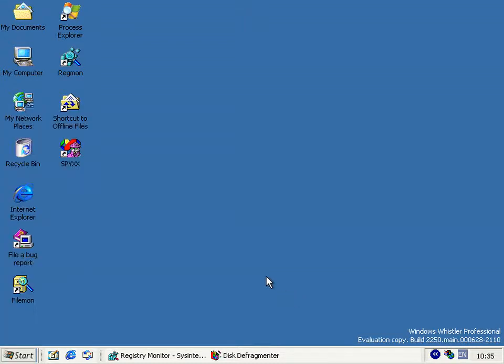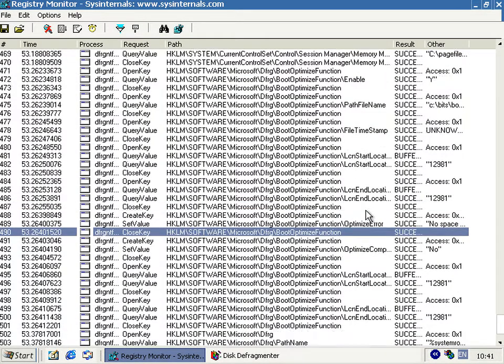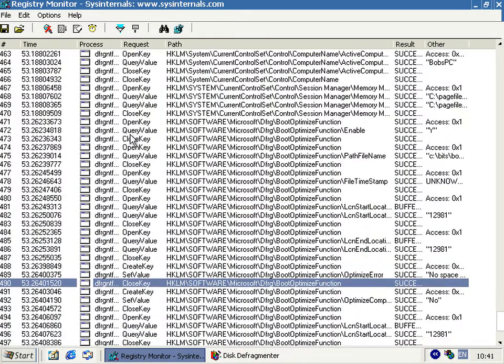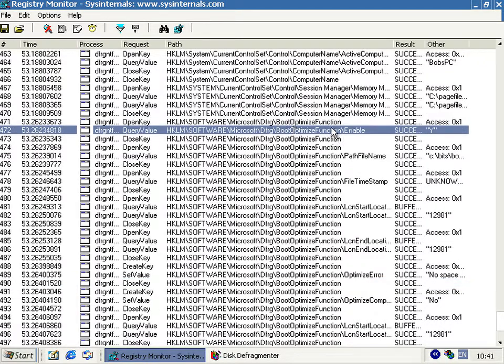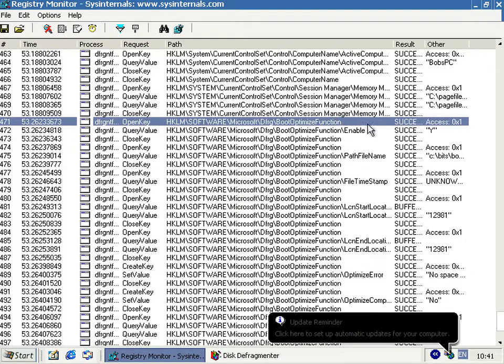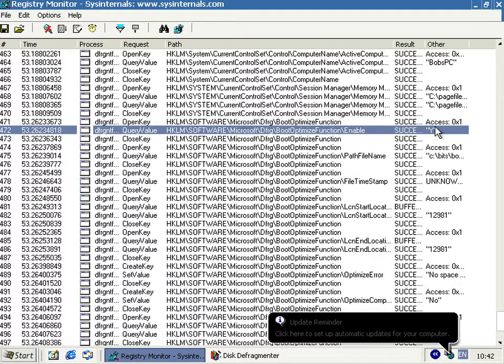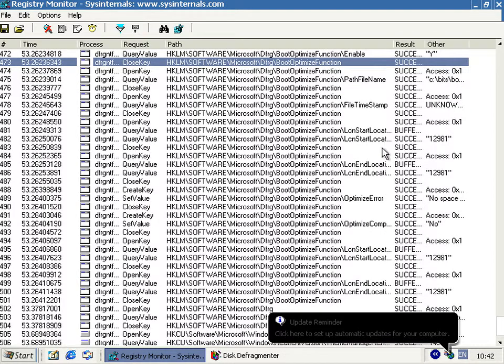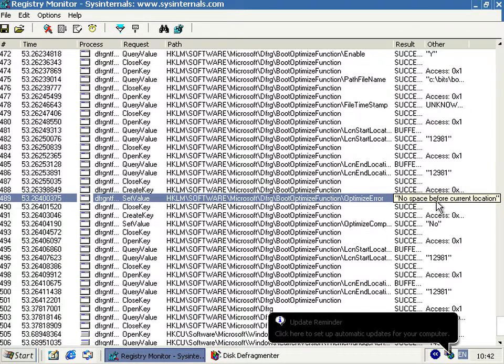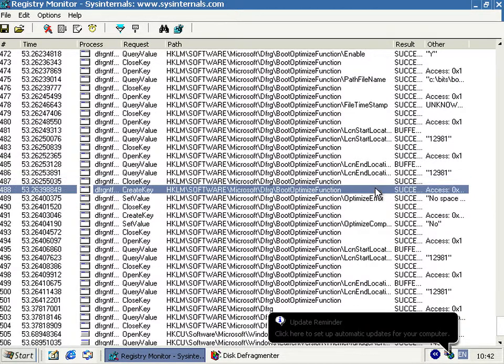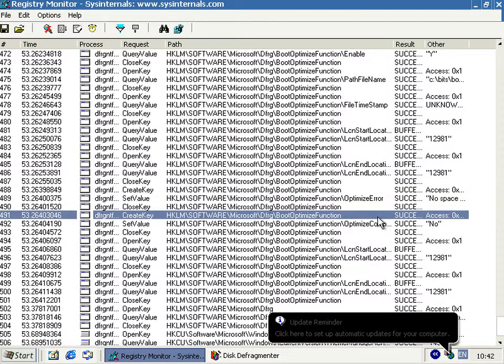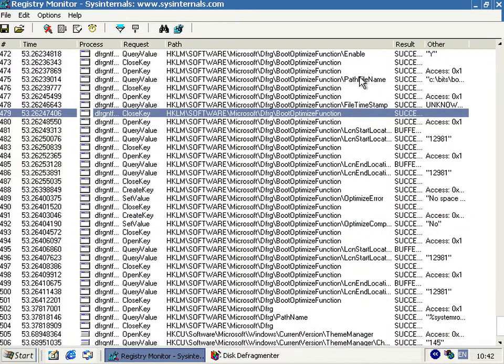Now I had registry monitor open before I ran that to show you where in the registry it's used, and it looked at a key called defrag slash boot optimize function and it's enabled in this case. So it went away and it tried to do it, and as you can see from the optimize everything, it didn't quite work because no space before the current location, whatever that means. But anyway, it didn't work.